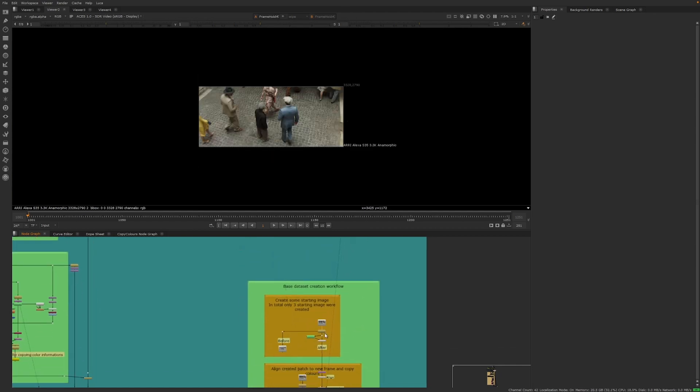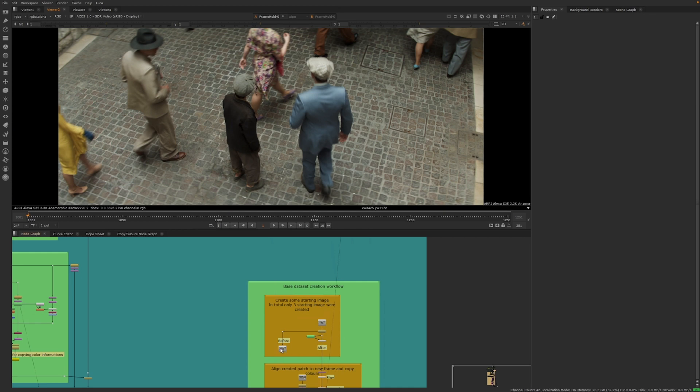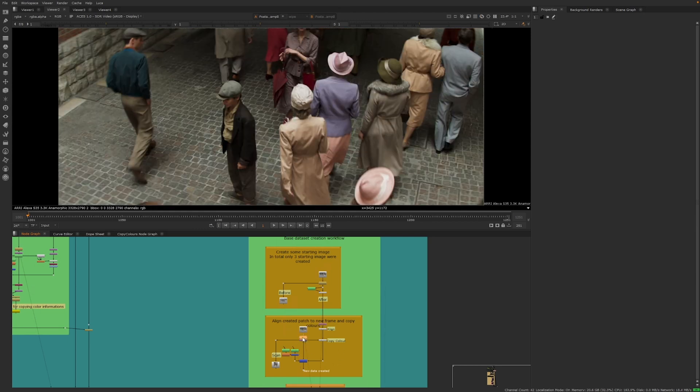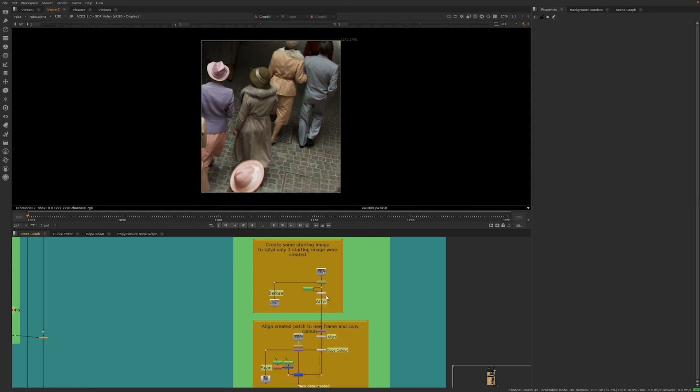Otherwise, you might as well perform the task manually. To address this, we developed two workflows. One to accelerate the creation of the base dataset, and another to effortlessly expand the dataset's variety.